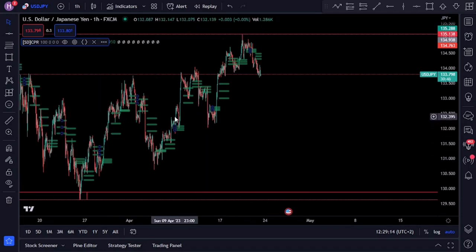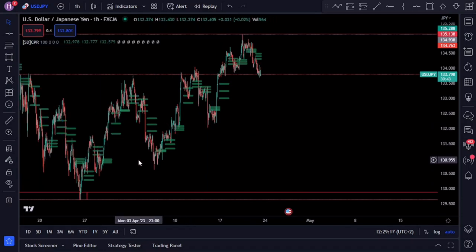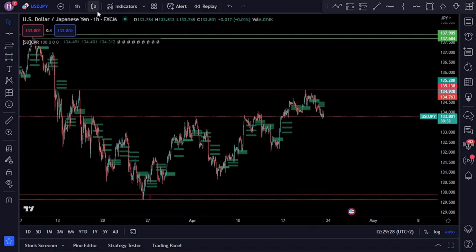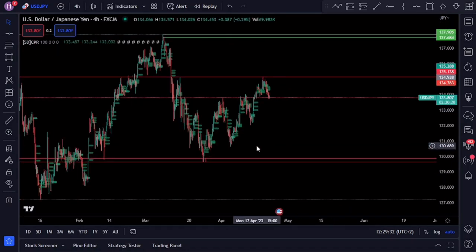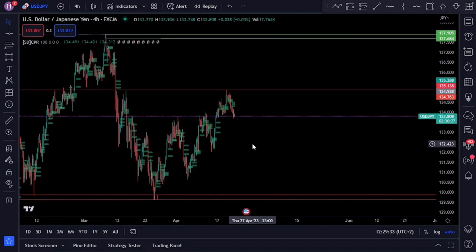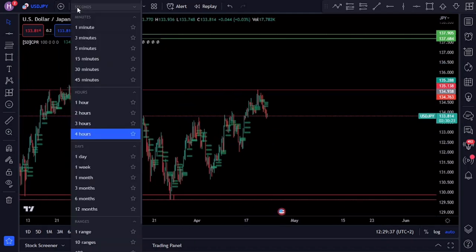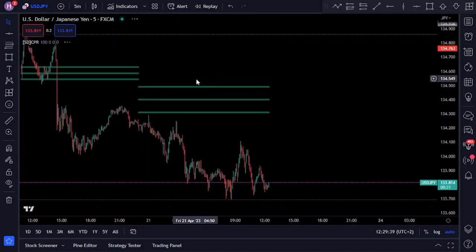Pivot points are calculated by taking the average of the high, low, and closing prices of the previous trading day. The calculation provides traders with a point of reference for the current day's trading levels, helping you to determine areas where the market may encounter support or resistance.